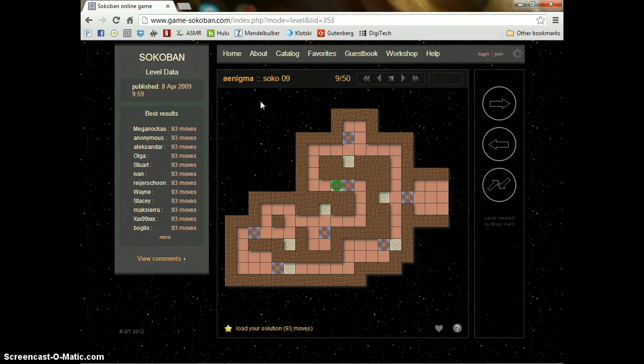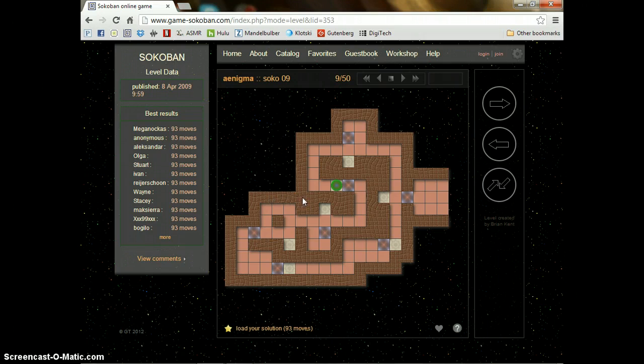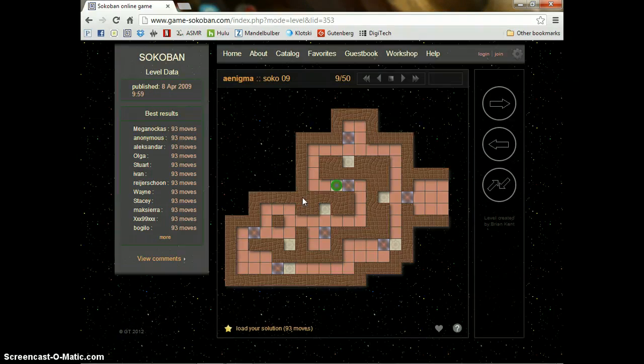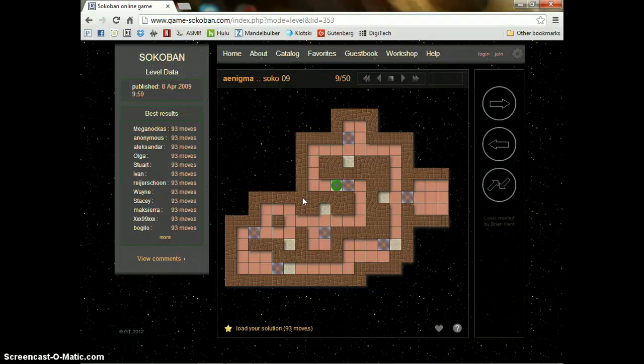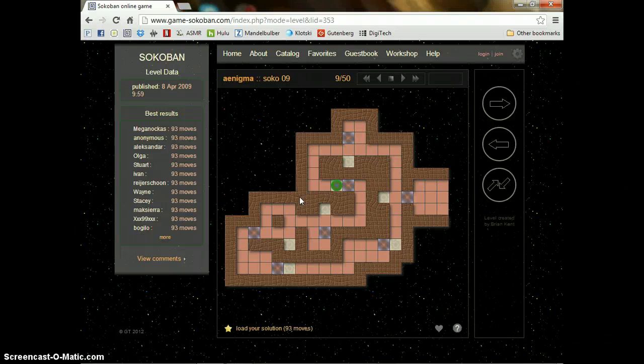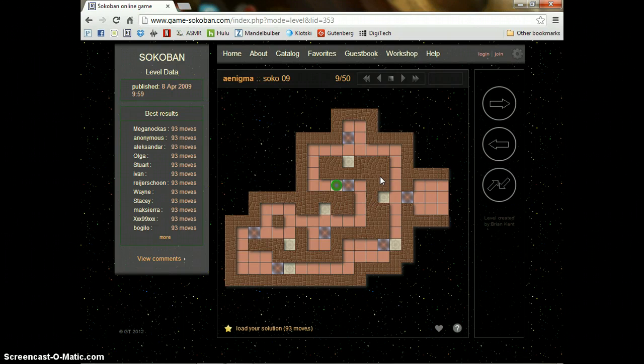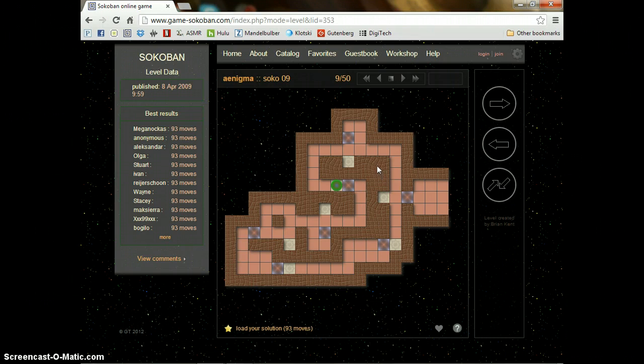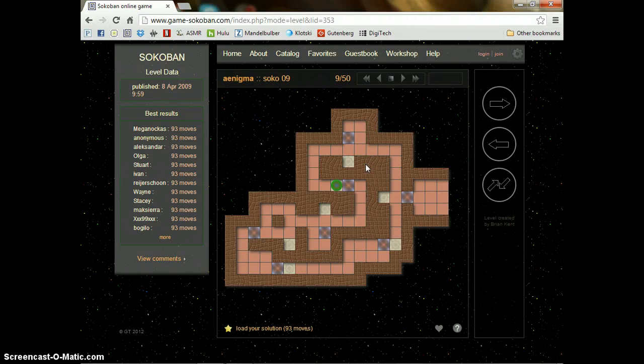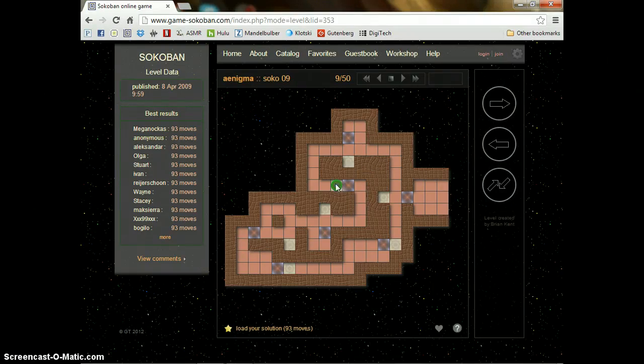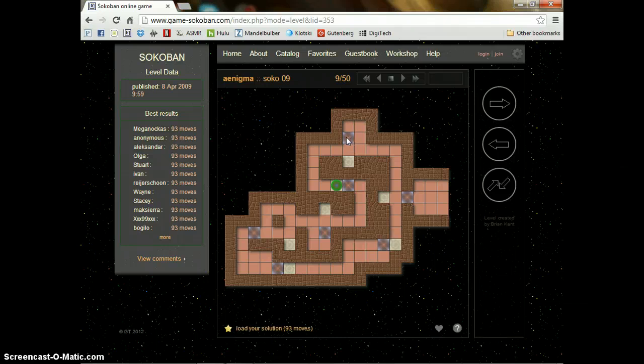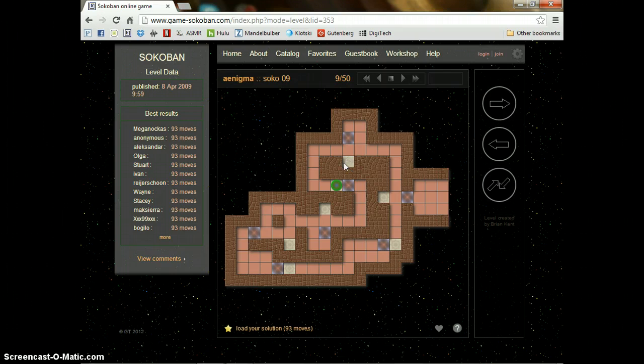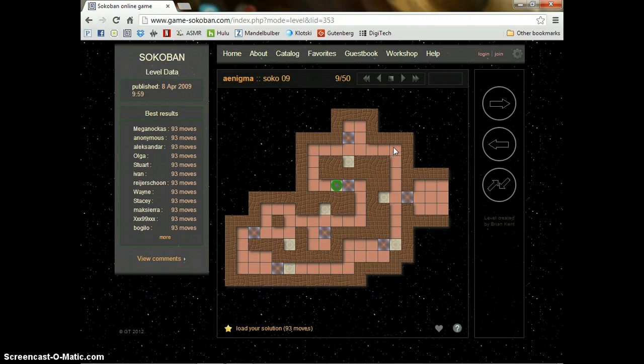But today I'll be playing Sokoban, which is a maze, labyrinth kind of game. I'll put the link in the description in case you want to try it out for yourself. The object is to push the various boxes into targeted locations. You are the little green guy here, and the boxes are these little boxes here, and the targets are these white tiles as opposed to the regular floor surface.